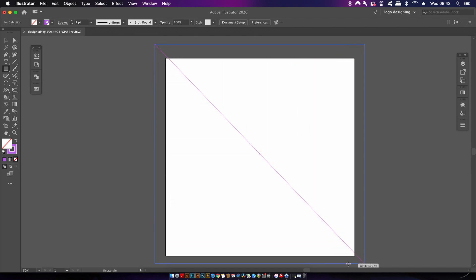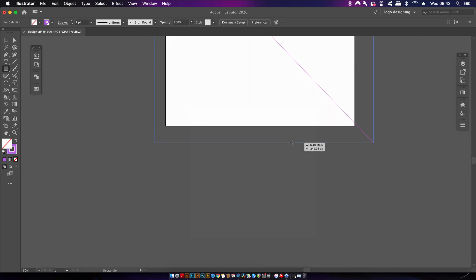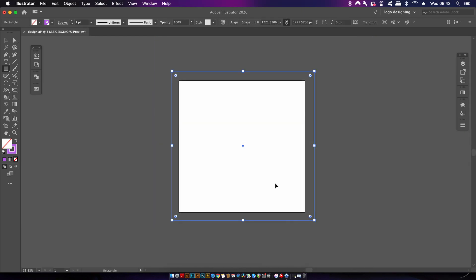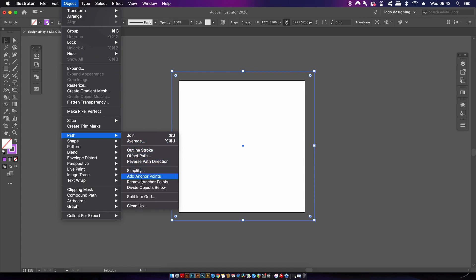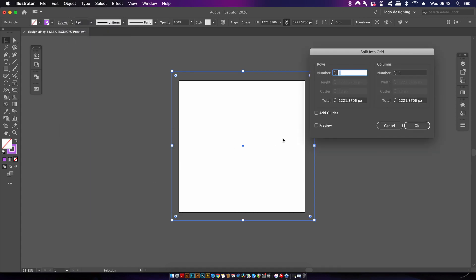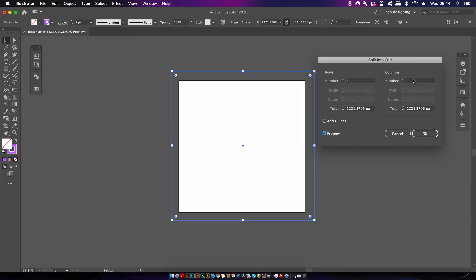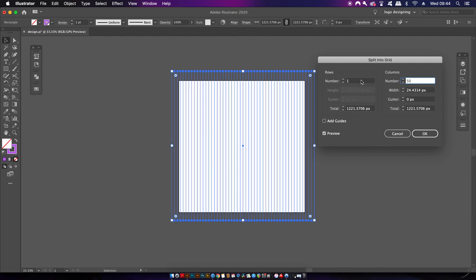For the grid, make a square that is slightly larger than the artboard, then come into the Split Grid option. You can experiment with how many columns you want to use. For my design, I found that 50 was a pretty good number, and then of course leave the other set to one.